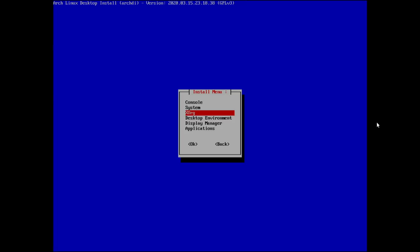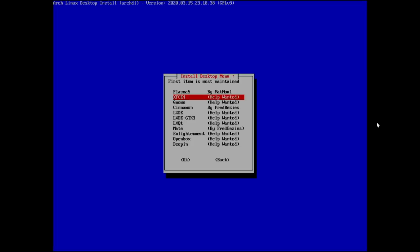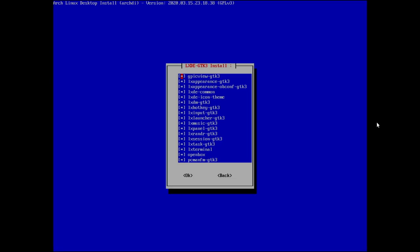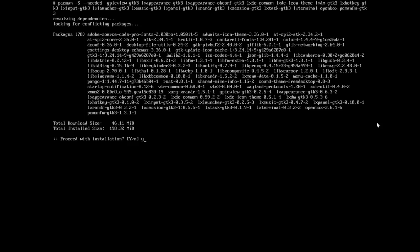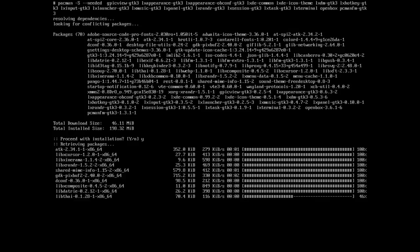Next is desktop environment. Your chosen DE will typically bring a display manager with it — be aware of that. Desktop environment options include: Plasma, Xfce, GNOME, Cinnamon, LXDE, LXDE-GTK3, LXQt, MATE, Enlightenment, Openbox, and Deepin. I'm going to try LXDE-GTK3. It also offers Openbox for those who want a basic window manager. Click through the yes prompts to download and install.